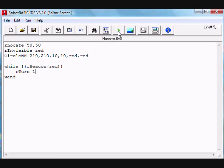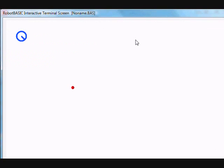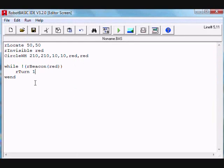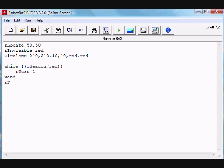So let's try that. And there it is, it has turned towards the beacon.